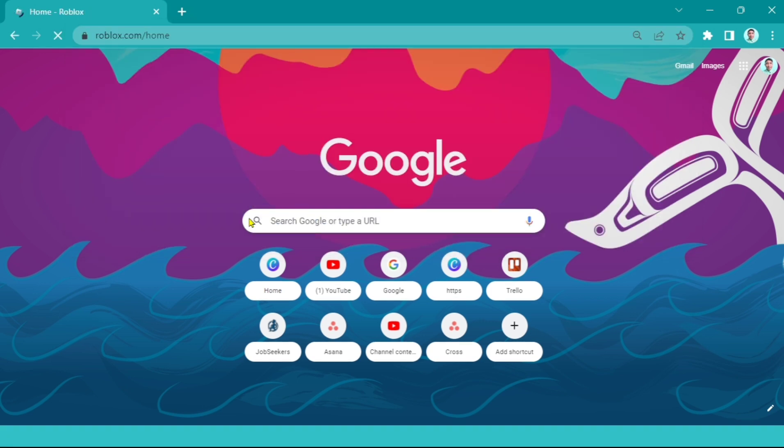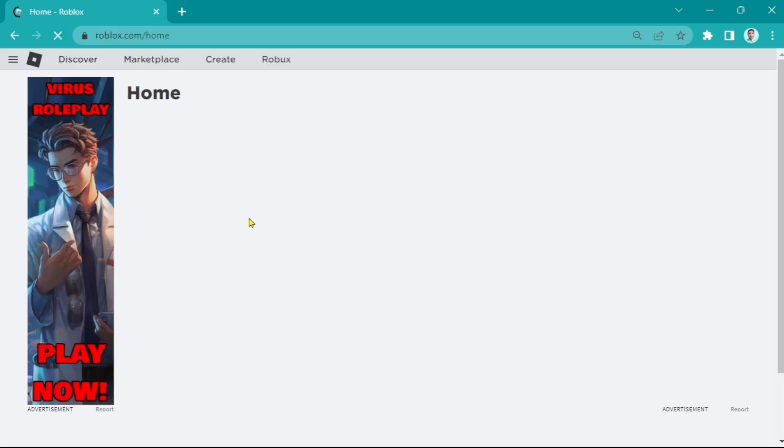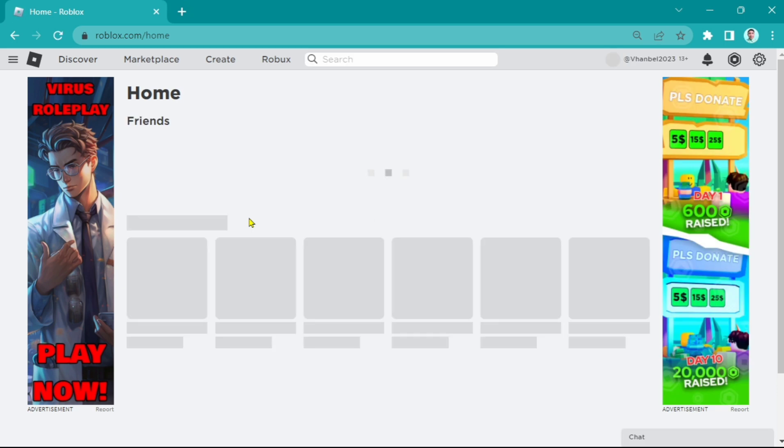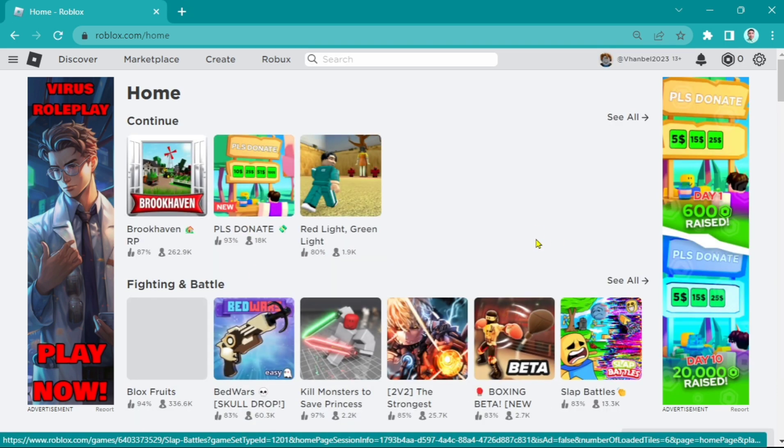So first, open your Google Chrome, then open robux.com and go to the homepage, as you can see on your screen.